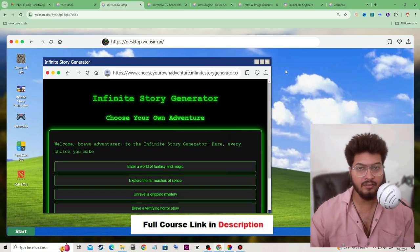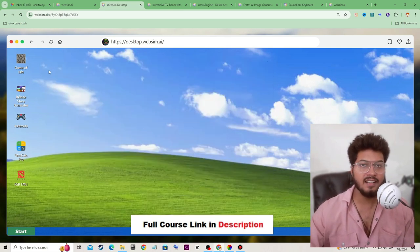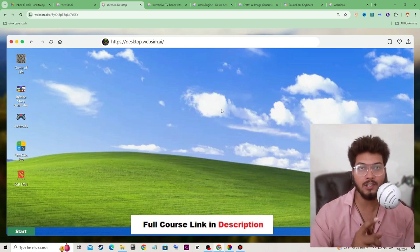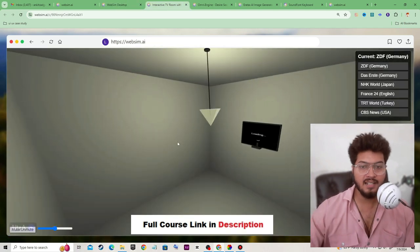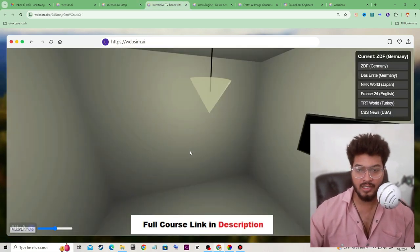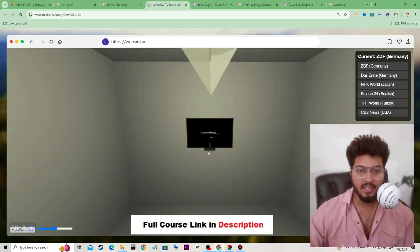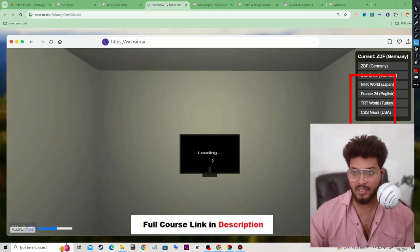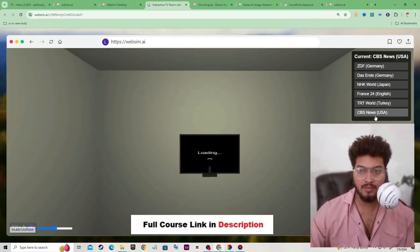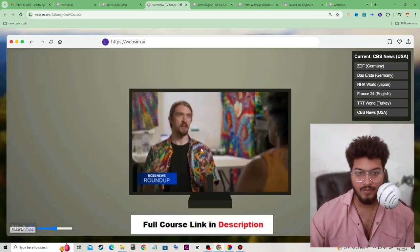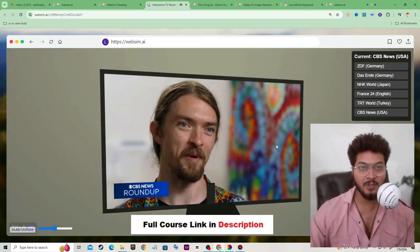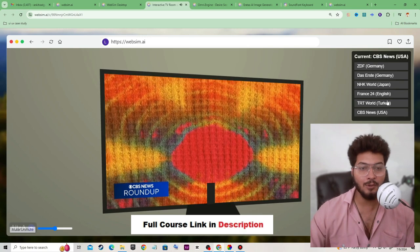It is working fine. Someone has created a Windows XP version — remember, it is a simulator or prototype, not the actual one. Someone has also created an empty room with a TV. Let's check if the TV will work. Let's select a channel — let's click on CBS News and go full screen. As you can see, it is working fine — you can watch your favorite show.